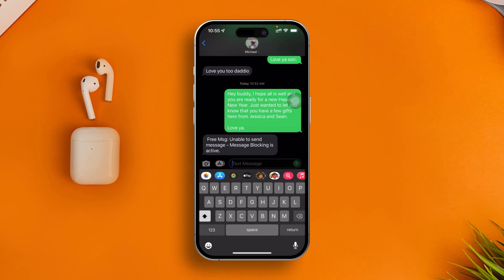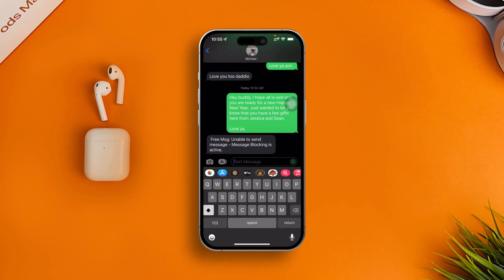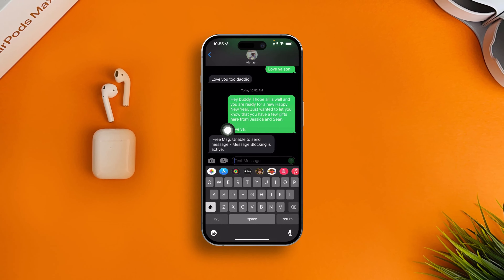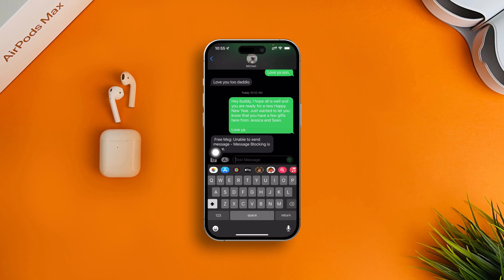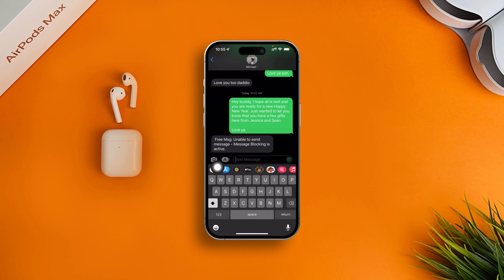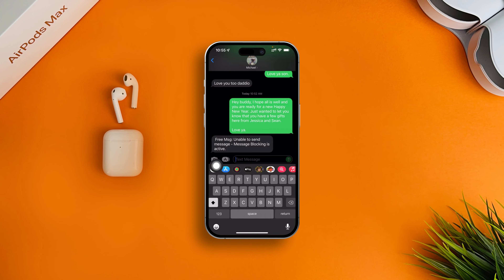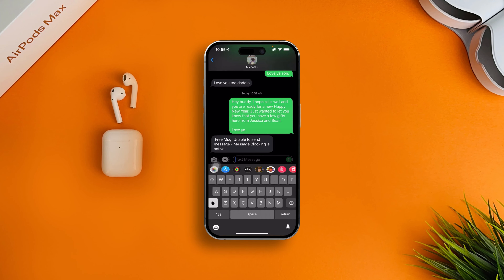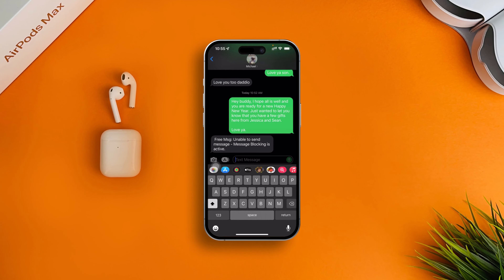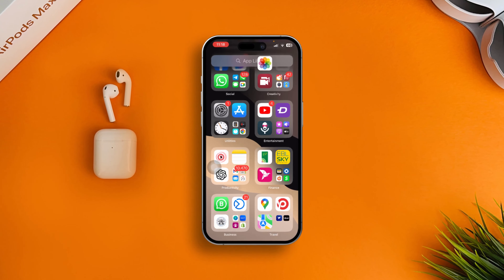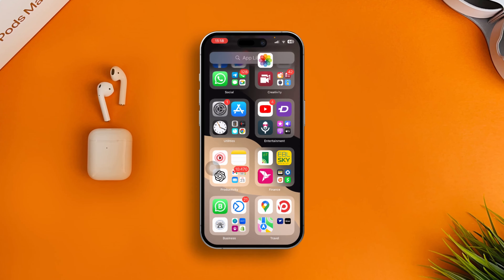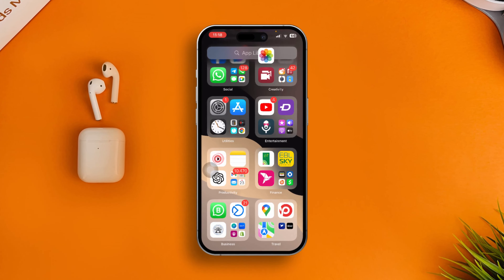How's it going everyone? If you can't receive or send messages and keep getting the 'unable to send messages - message blocking is active' error, this happens when your carrier has blocked your ability to receive or send messages on your iPhone. There are a few adjustments you need to make to solve the problem.